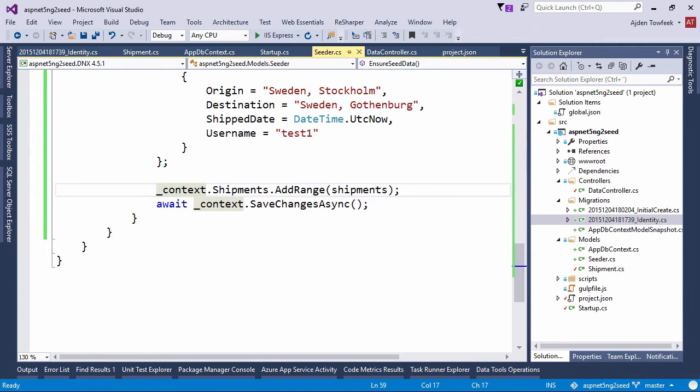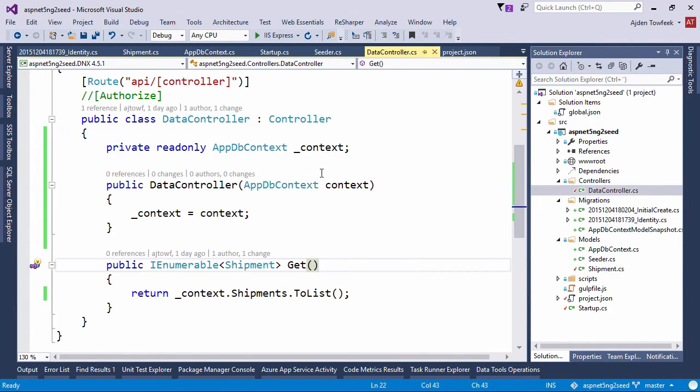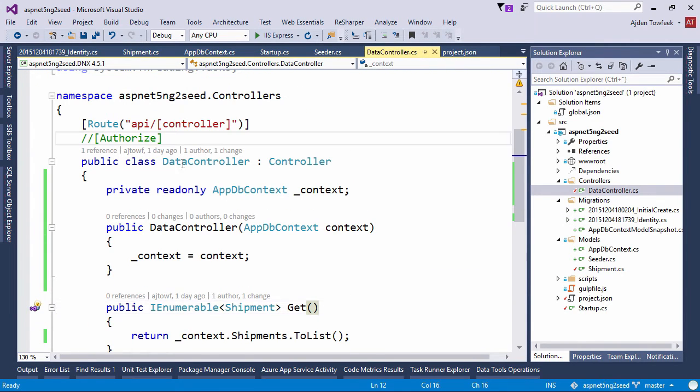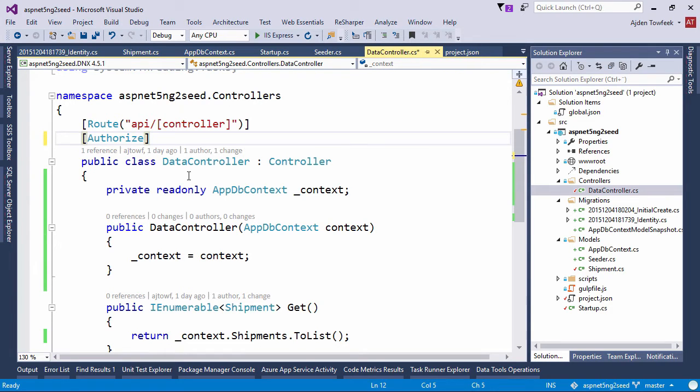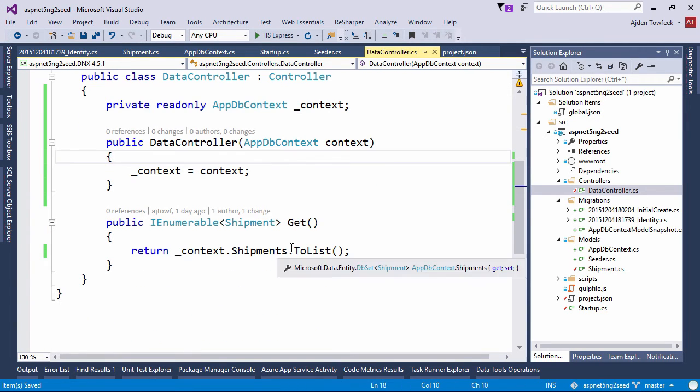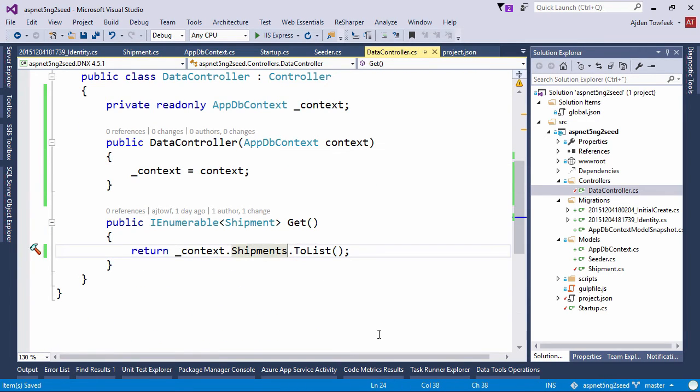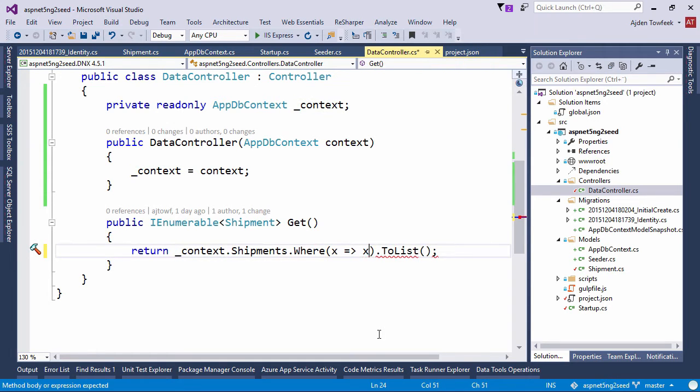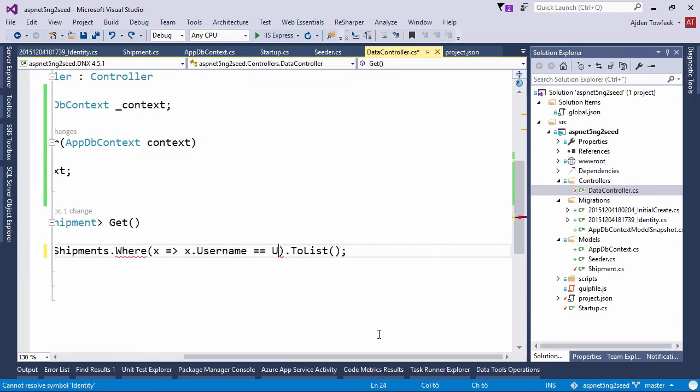So now let's come here to the data controller and require authorization to get data from this controller. And instead of just giving all the shipments here, let's get the ones that just belong to us.